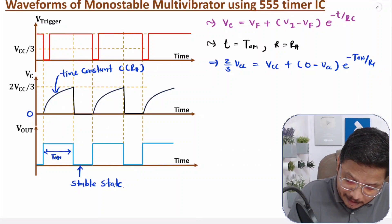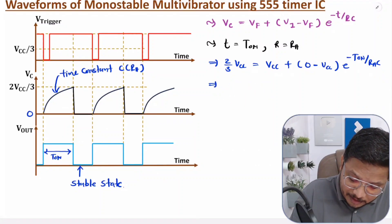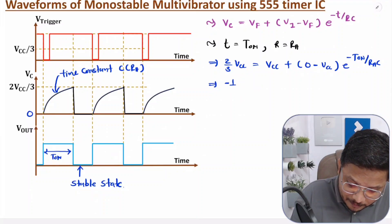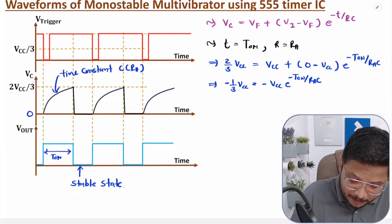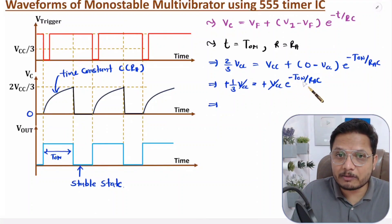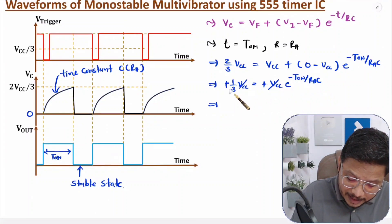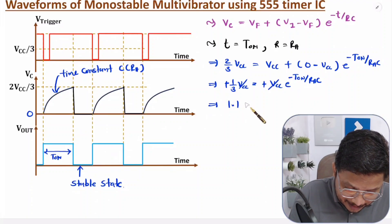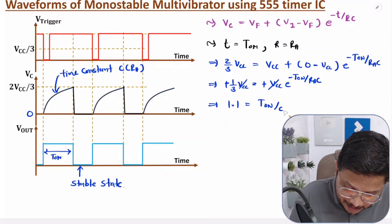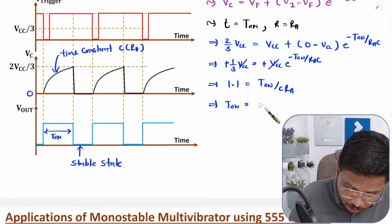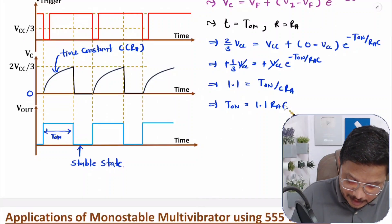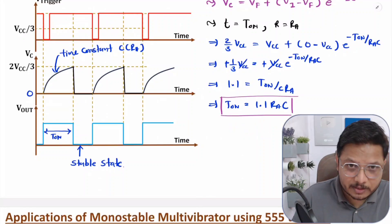Simplifying: moving VCC to the other side gives −1/3 VCC = −VCC·e^(−T-on / Ra·C). The VCC cancels and the negatives cancel, giving 1/3 = e^(−T-on / Ra·C). Taking the natural log of both sides: T-on = 1.1·Ra·C. This is the fundamental equation for the width of the pulse in a monostable multivibrator. T-on defines the duration of the quasi-stable state.